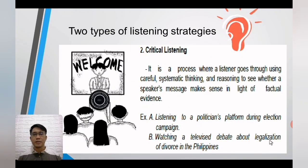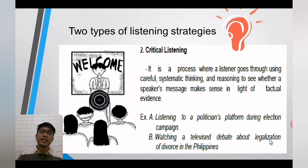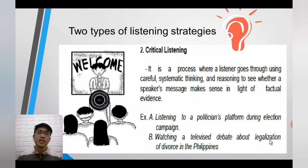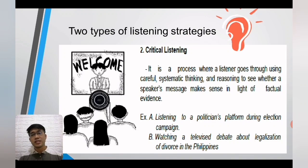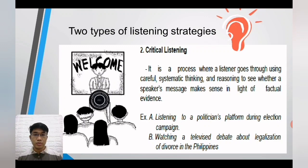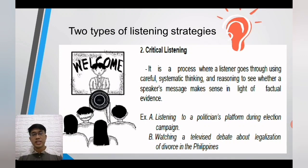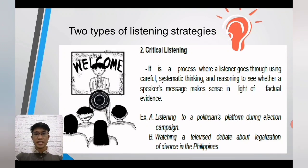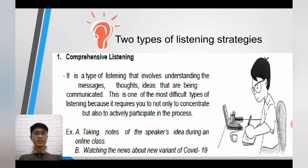The second type of listening is critical listening — a process where a listener uses careful, systematic thinking and reasoning to see whether a speaker's message makes sense in light of factual evidence. Examples: listening to a politician's platform during an election campaign, or watching a televised debate about the legalization of divorce in the Philippines. The two types of listening strategies are comprehensive listening and critical listening.